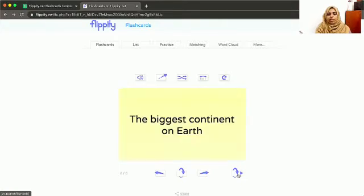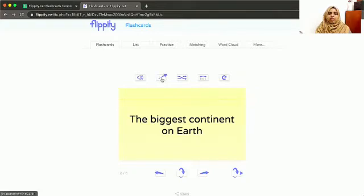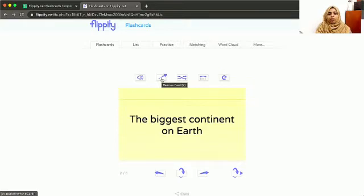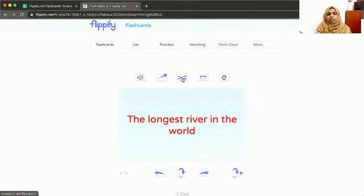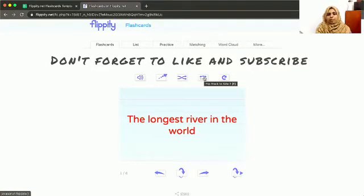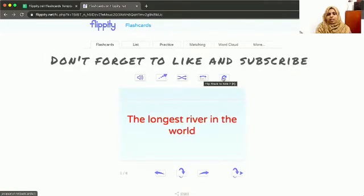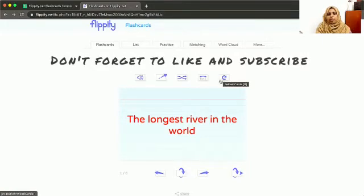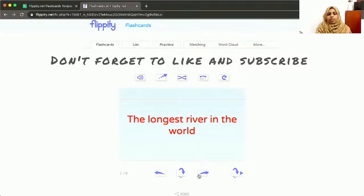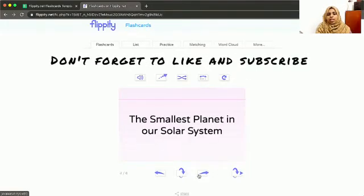You can see the biggest continent on Earth. This button is to remove a card - if you've learned this card and don't want to review it, you can remove it. This shuffles the cards, and this flips through the slides.